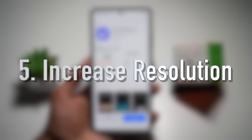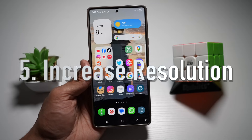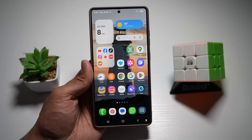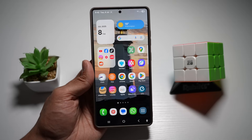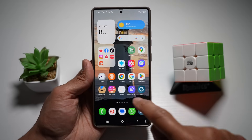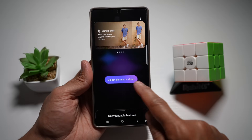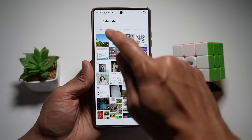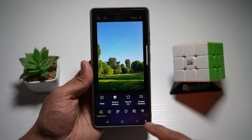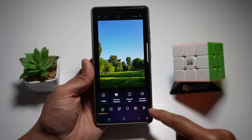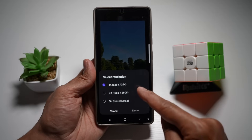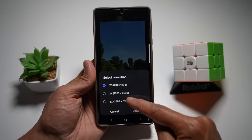Feature number five is Increase Resolution. With Galaxy Enhance X, you can upscale old or pixelated images up to four times, making them clearer and more usable. Open Galaxy Enhance X, tap on 'Select Picture and Video', select a screenshot, then tap on the crop icon and find 'Increase Resolution'. You can increase it by 1x, 2x, or 3x.